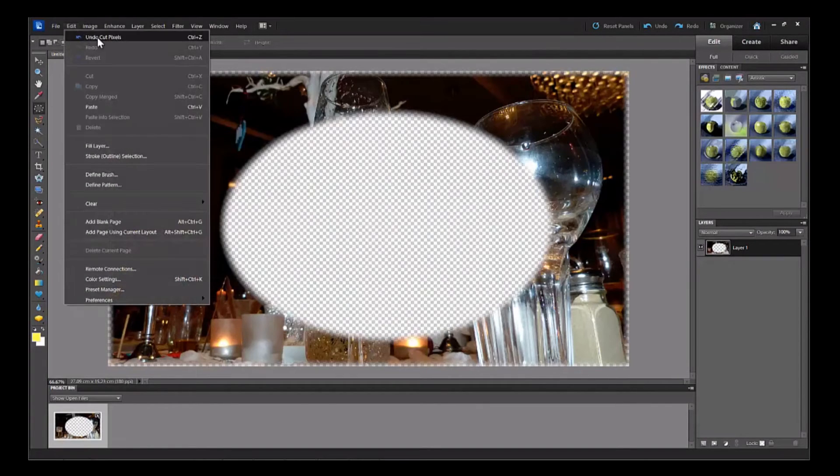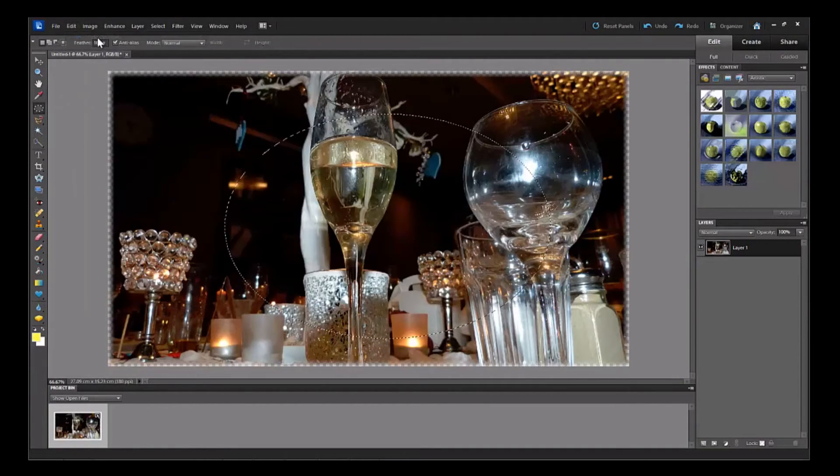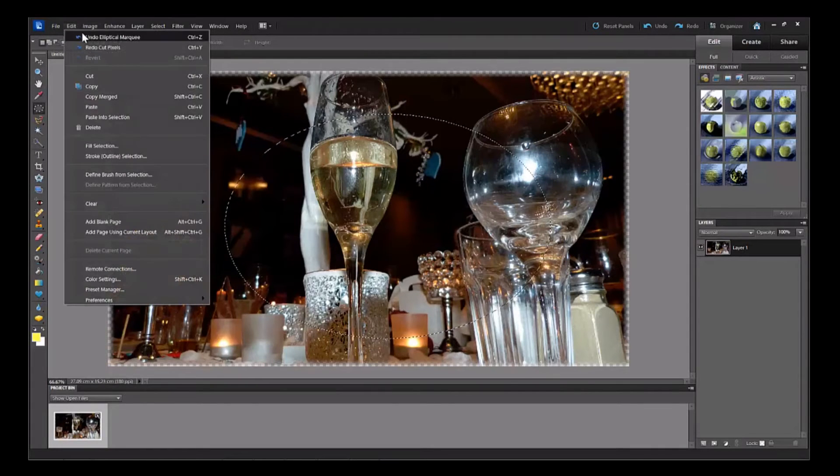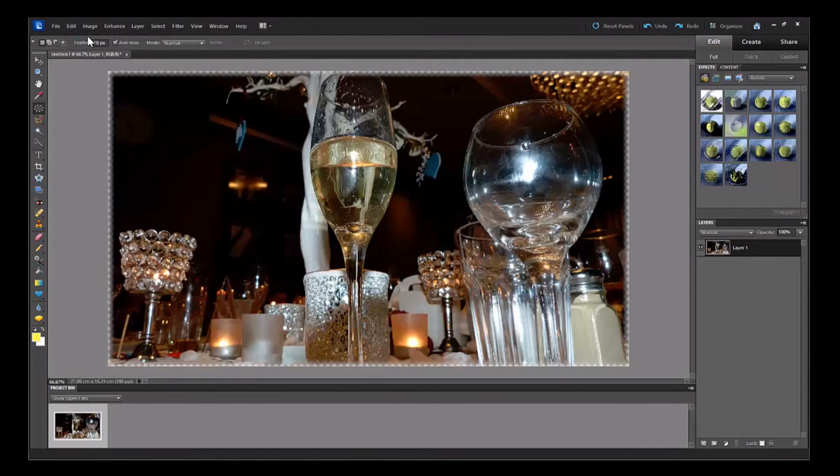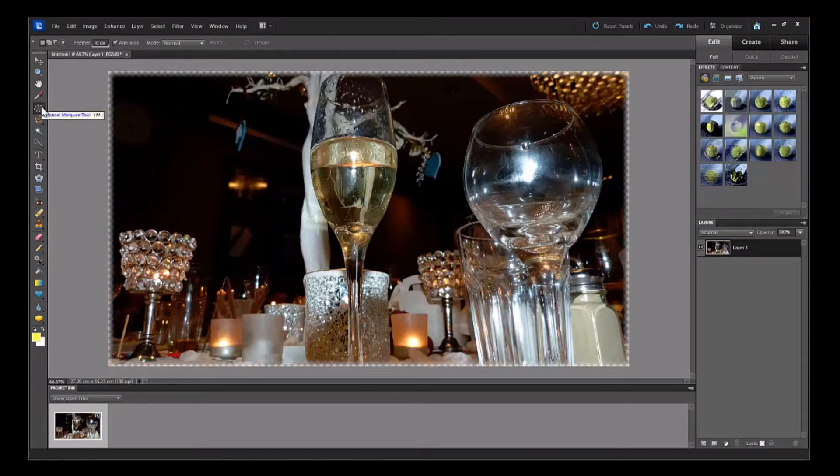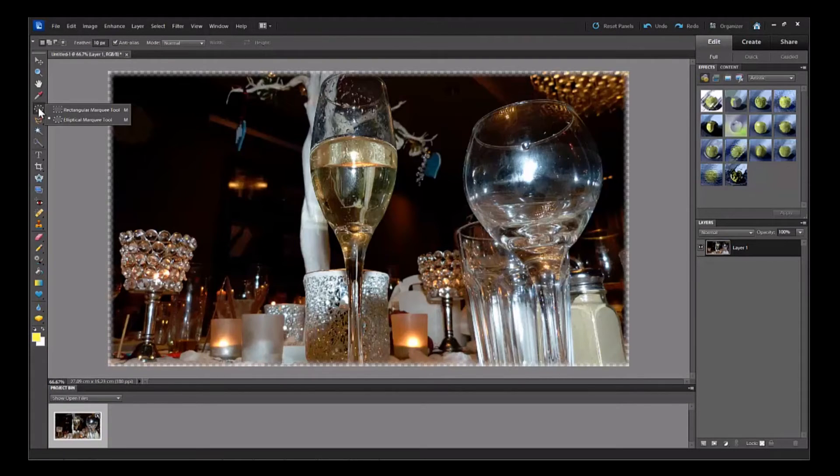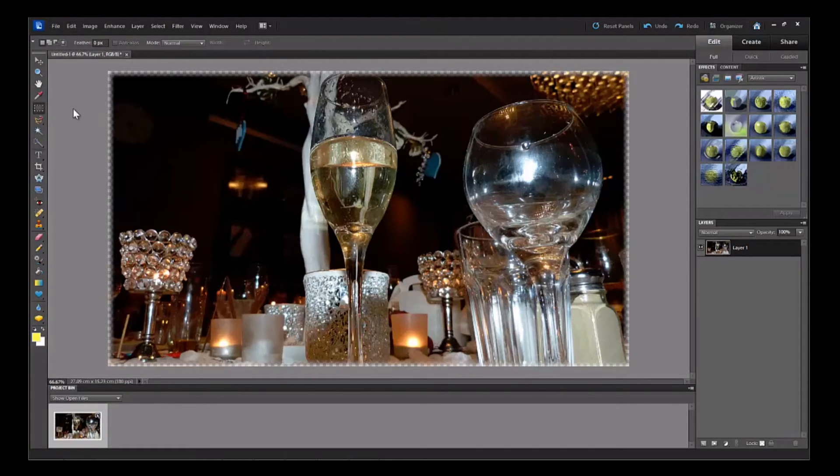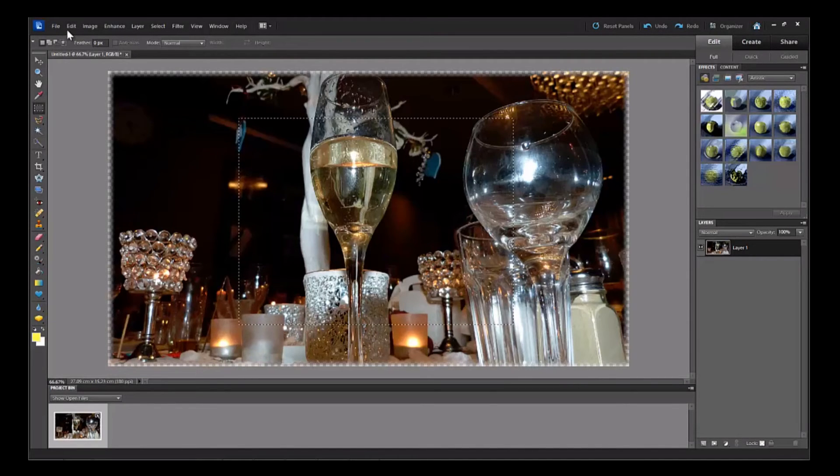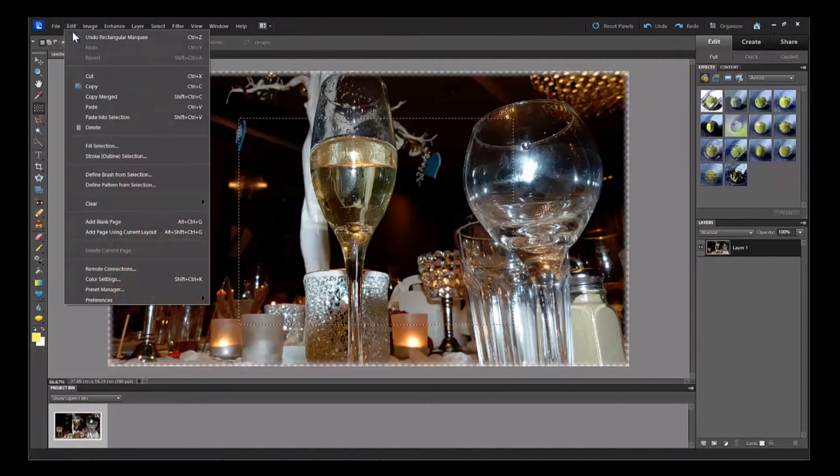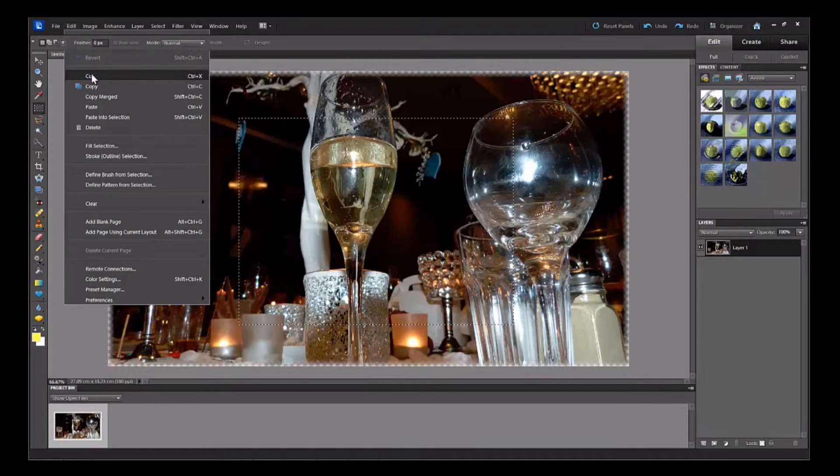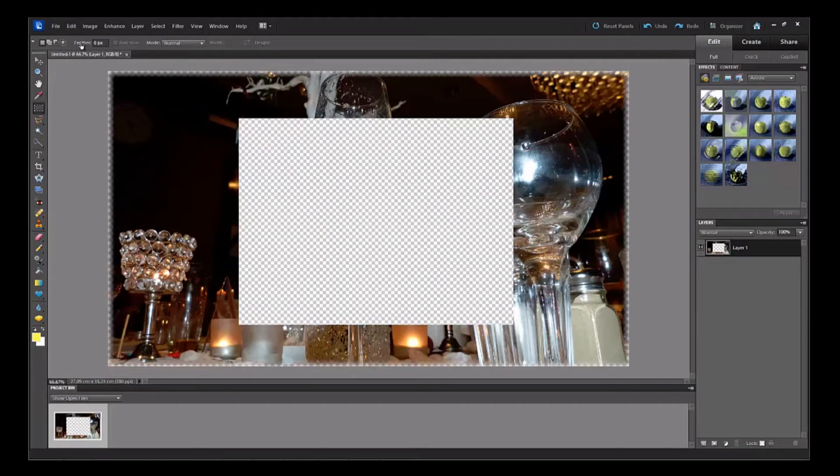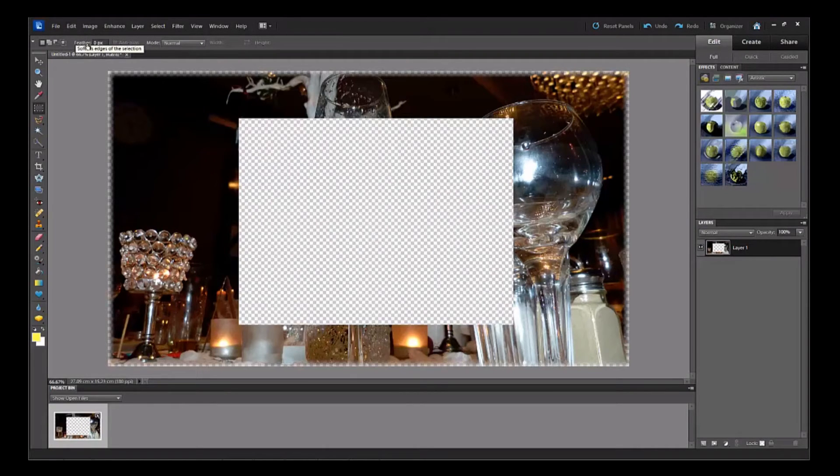Now I'll just do that again with the square. So we'll go up to Edit, Undo Cut Pixels, Edit, Undo Elliptical Marquee, right click on the marquee icon and click Rectangular Marquee Tool. So there we've got the rectangular one. Go up to Edit, Cut and that's the hard edge opening because there are no pixels selected for feathering.